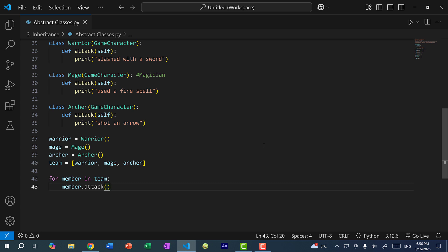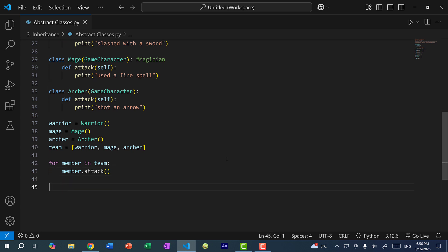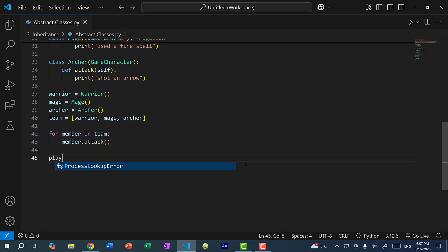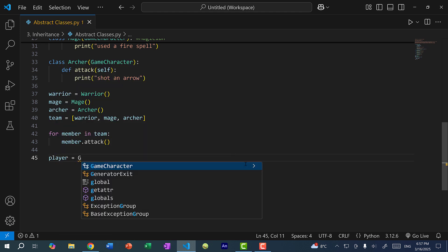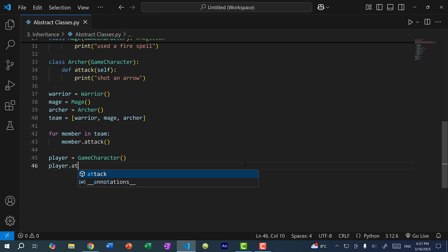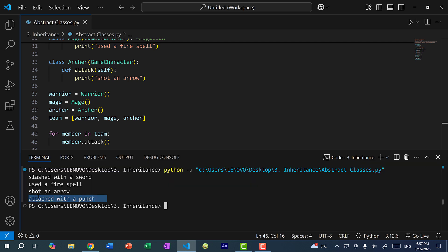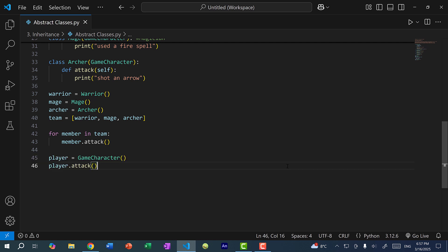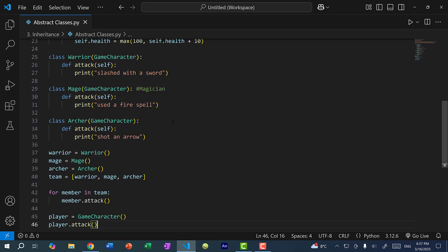These three classes inherit from game character, and I can actually create a game character object. So I can do player equals game character and call player.attack. If I save and run the program, you can see the game character attacked with a punch. Now there is no reason to create a game character object when we have these three classes, so that's where abstract base classes come in.